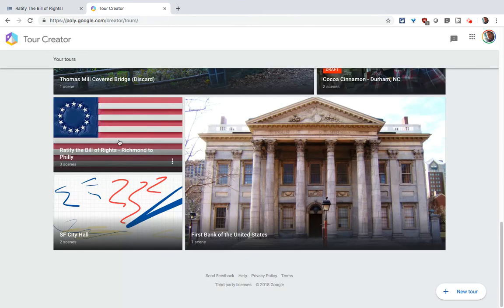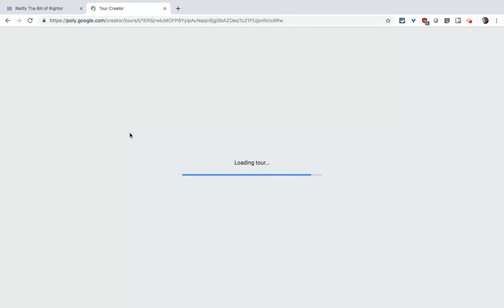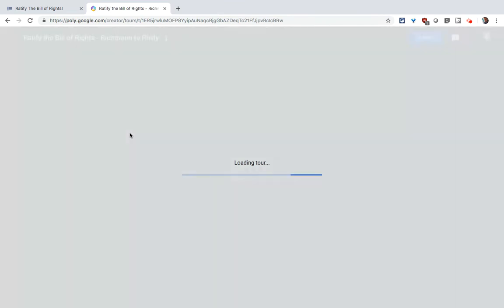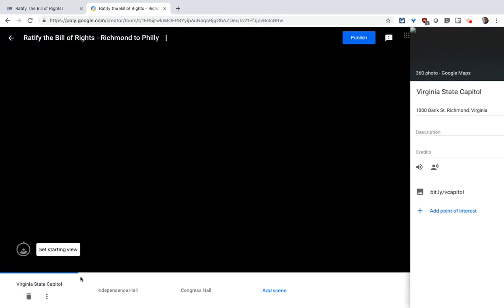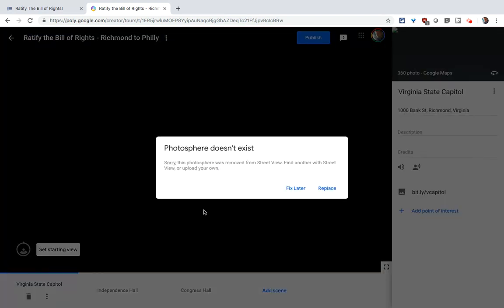Let's go into Tour Creator and get to that tour. We'll go to the scene involved — and look what we get: Photosphere does not exist.